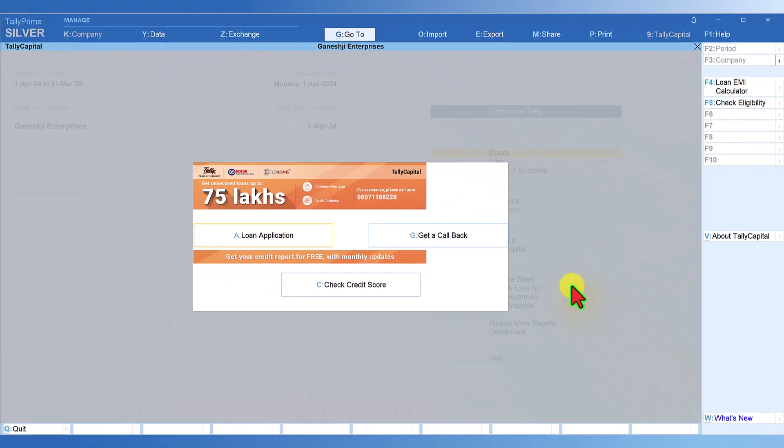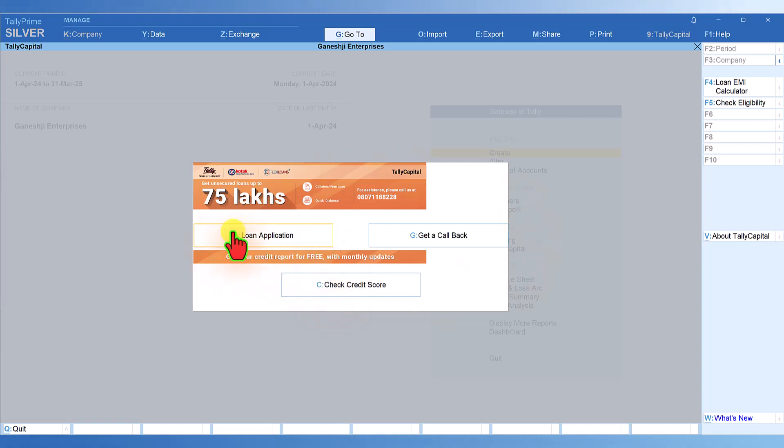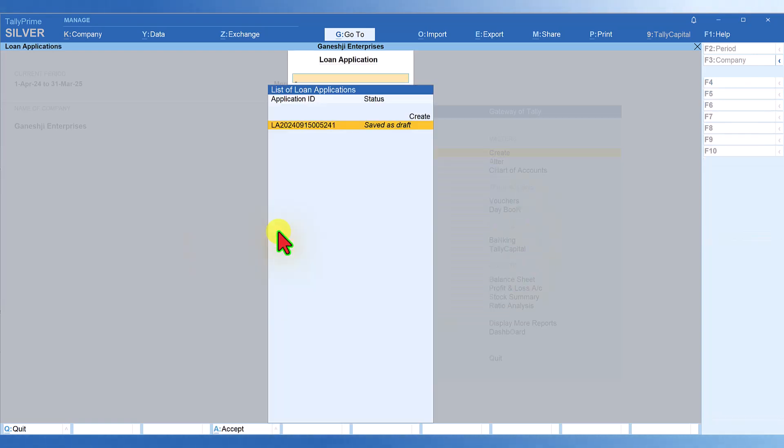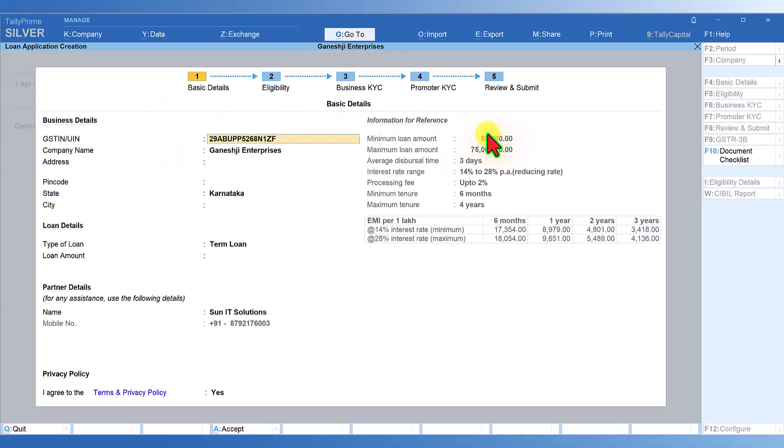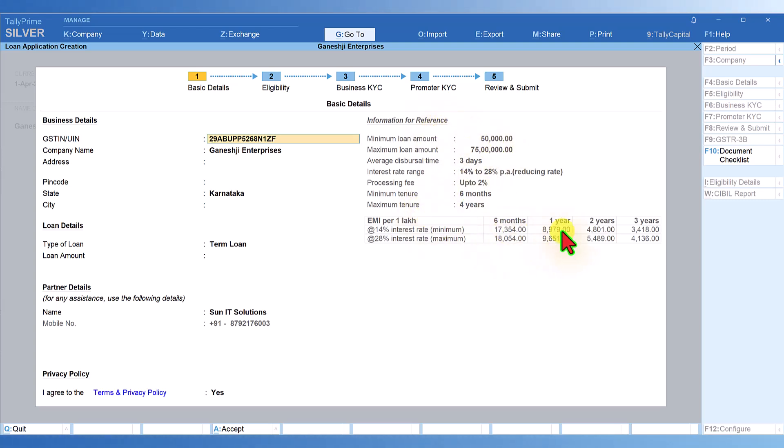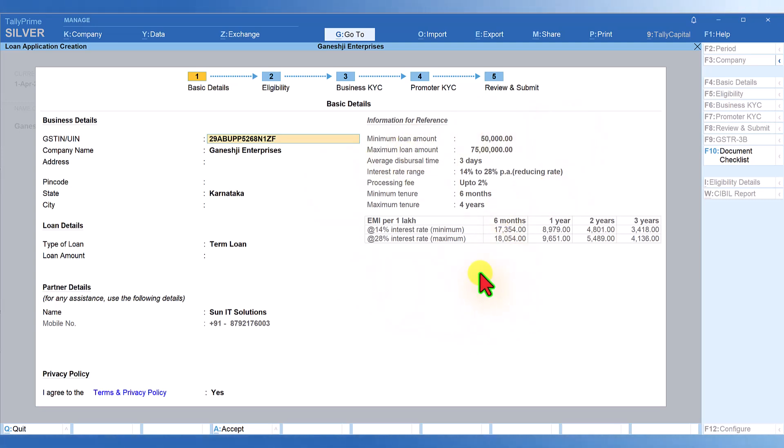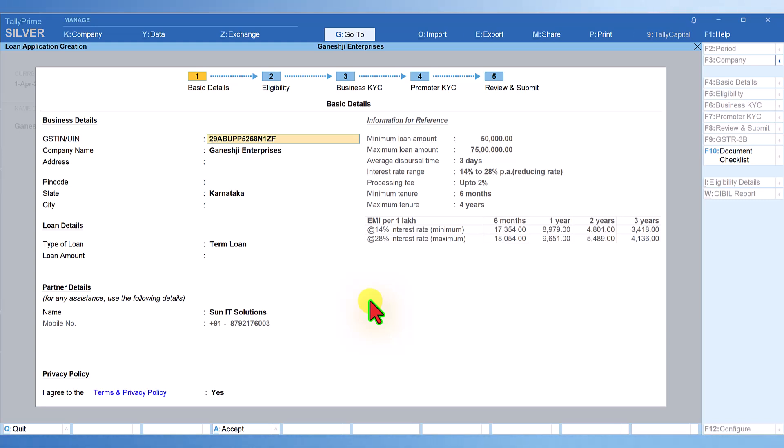If you are looking for a business loan, you can apply for a loan from this application itself. When you click on loan application, it will give you basic details based on the company's information. It says information for reference and you will get all this information depending on the company's data. This is demo data I am using, so it is just picking up the information and providing it. Even though you are not applying for any loan, you will get a fair idea of how this app is functioning and how beautifully it is getting integrated with your accounting information with this plugin.